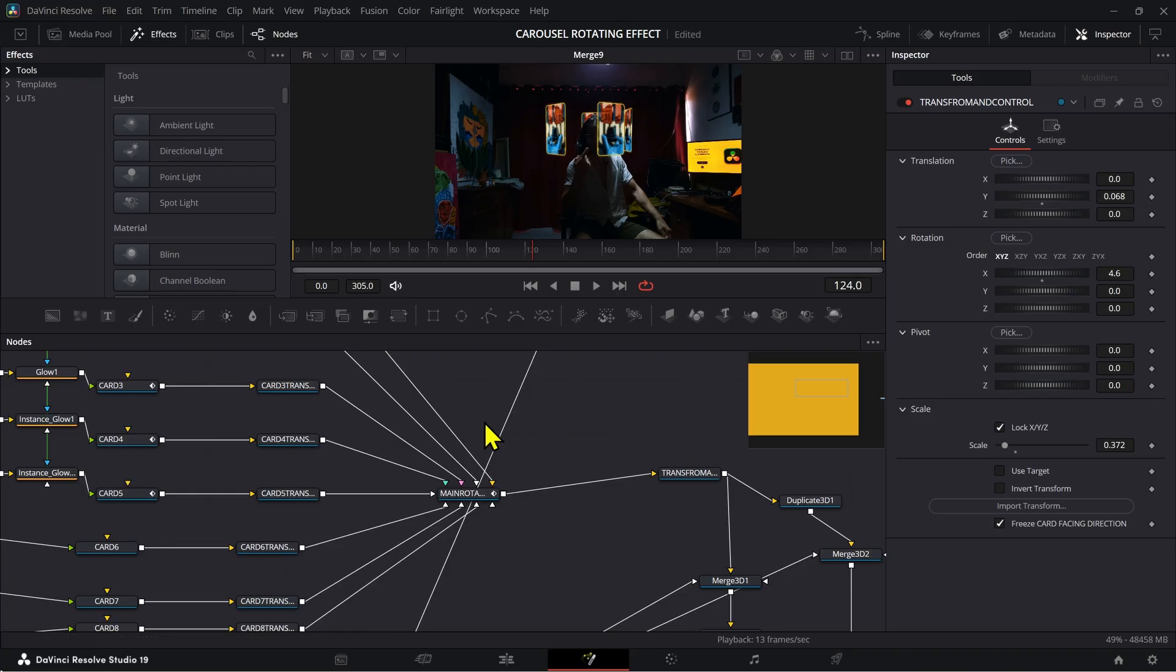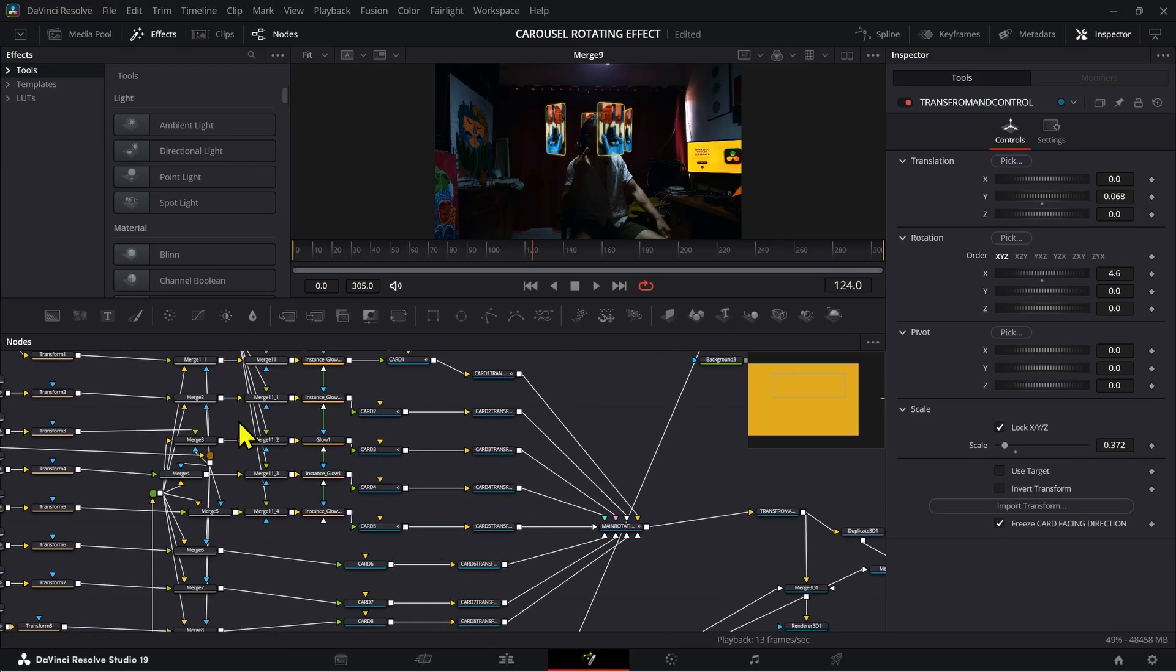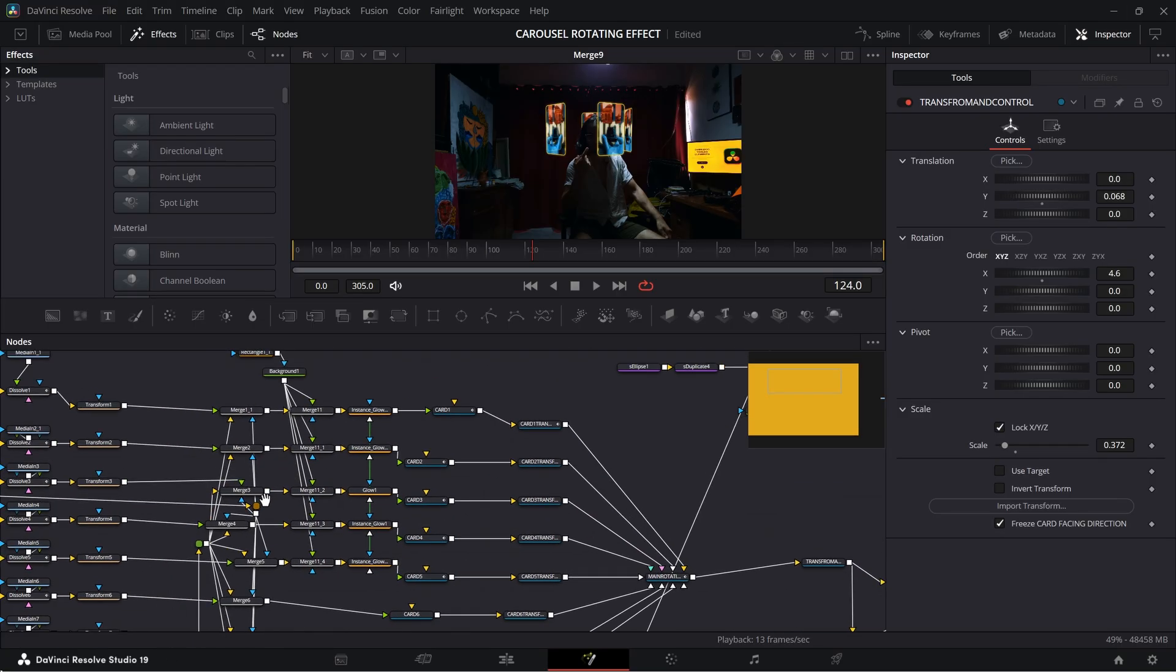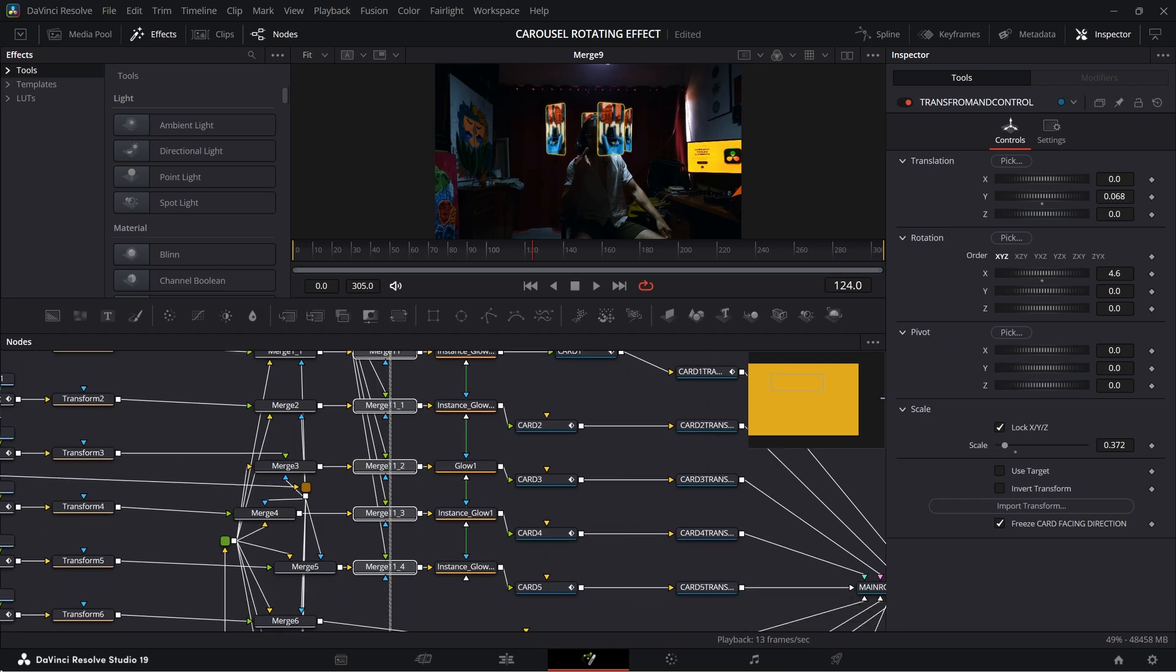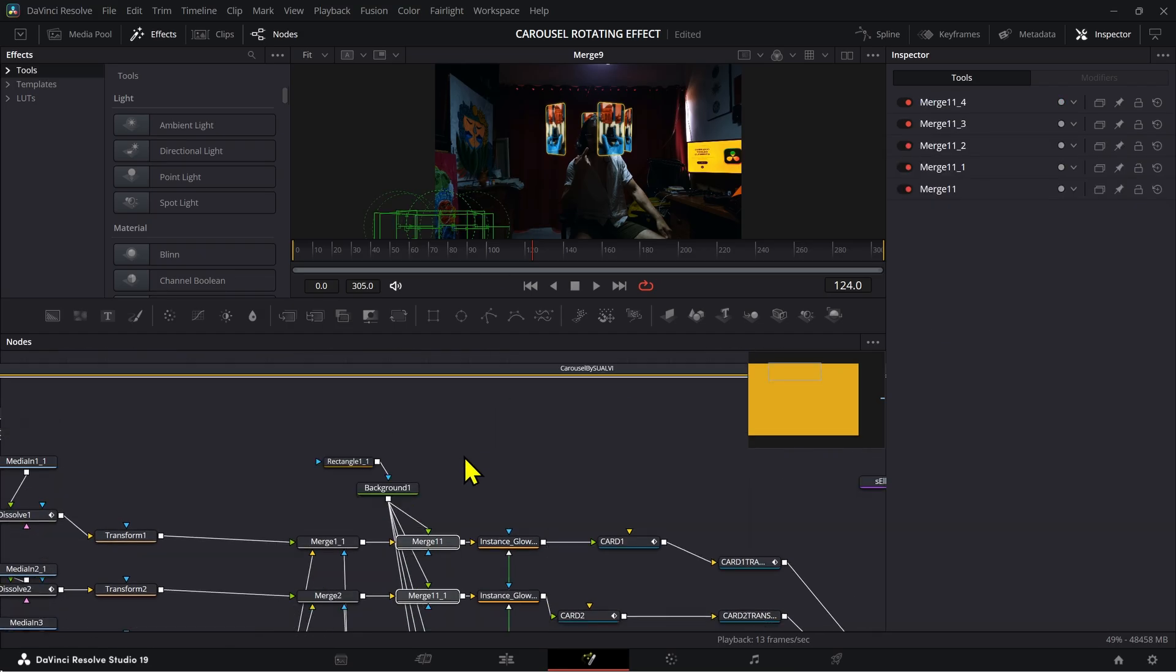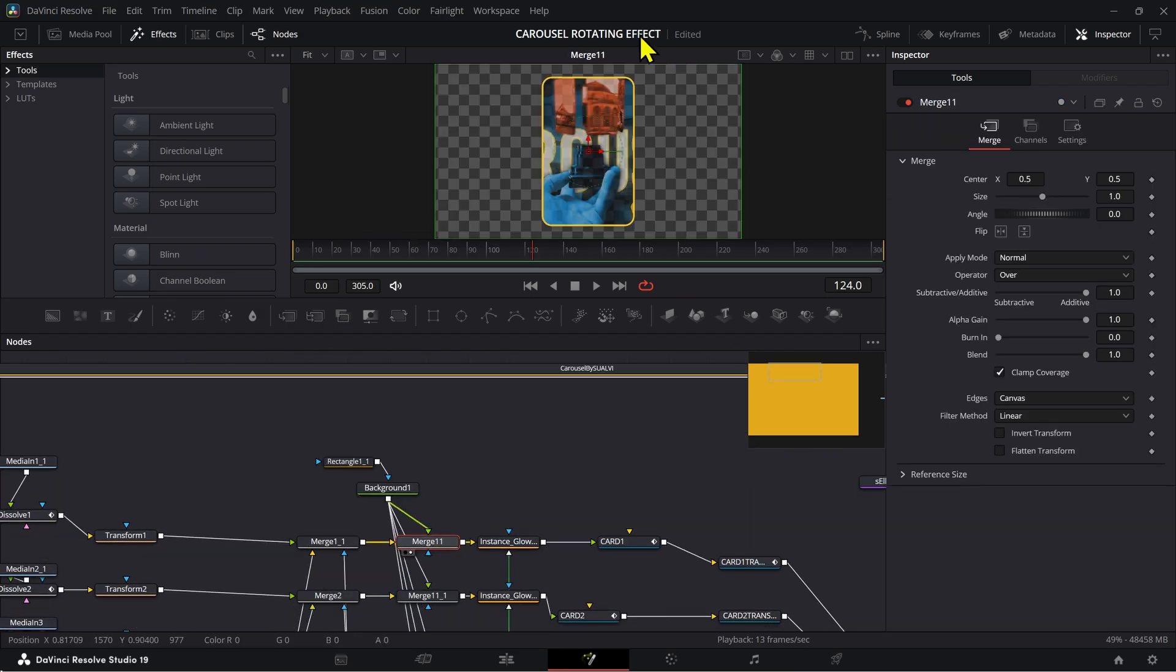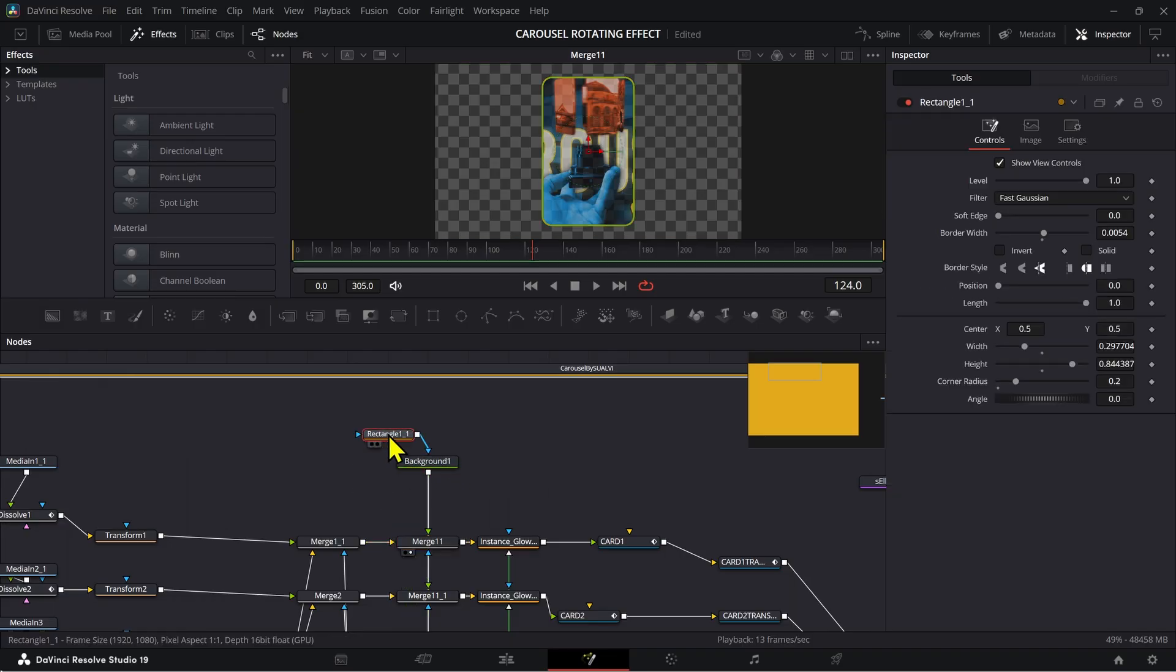If you have the free fusion composition that I shared, use the main rotation right here, and also the transform to make any animations that you wish to do so. Now here, in this example that you saw at the beginning, I actually added this merge node onto the five cards so that I could add these sort of like edges to it. So for that I just added one of those, copied that rectangle.